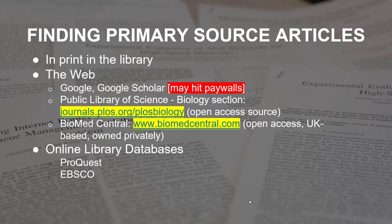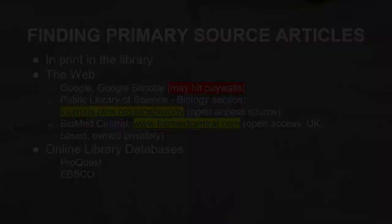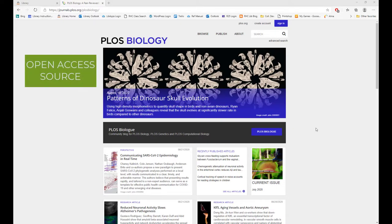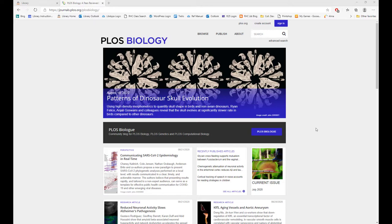One of the free resources is the Public Library of Science. Here's the URL, and I'm going to show you how to search it. Here is the biology section of Public Library of Science. It's an open access journal source, meaning that this publisher and its authors want to freely have their research articles available to the public free of charge. So any articles you find here are going to be free.